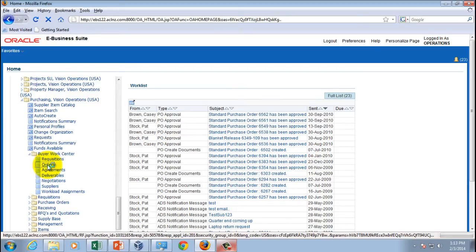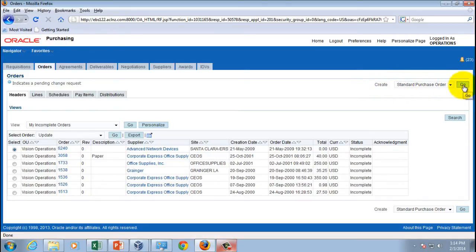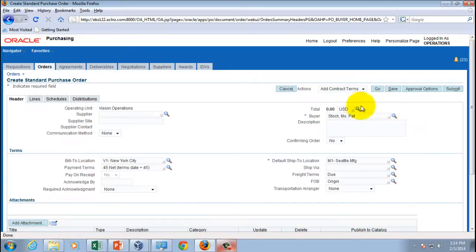The first time the form loads it takes a while because it caches the form in the server's memory. To enter a new purchase order, go to the right-hand side, click Create, select the type of purchase order — in this case a Standard PO — and hit Go. A form will open for the standard purchase order.